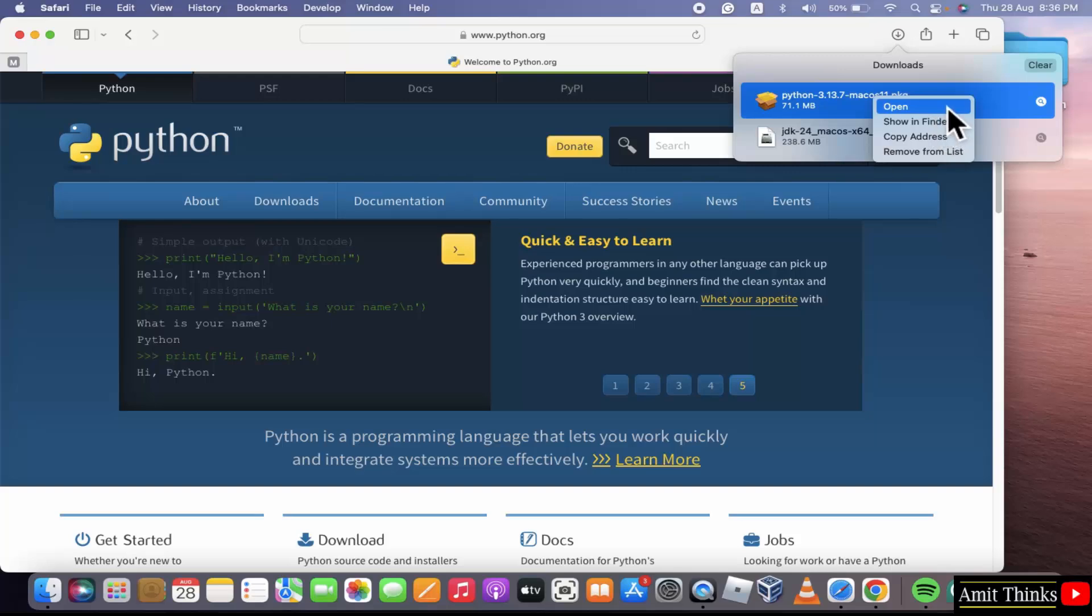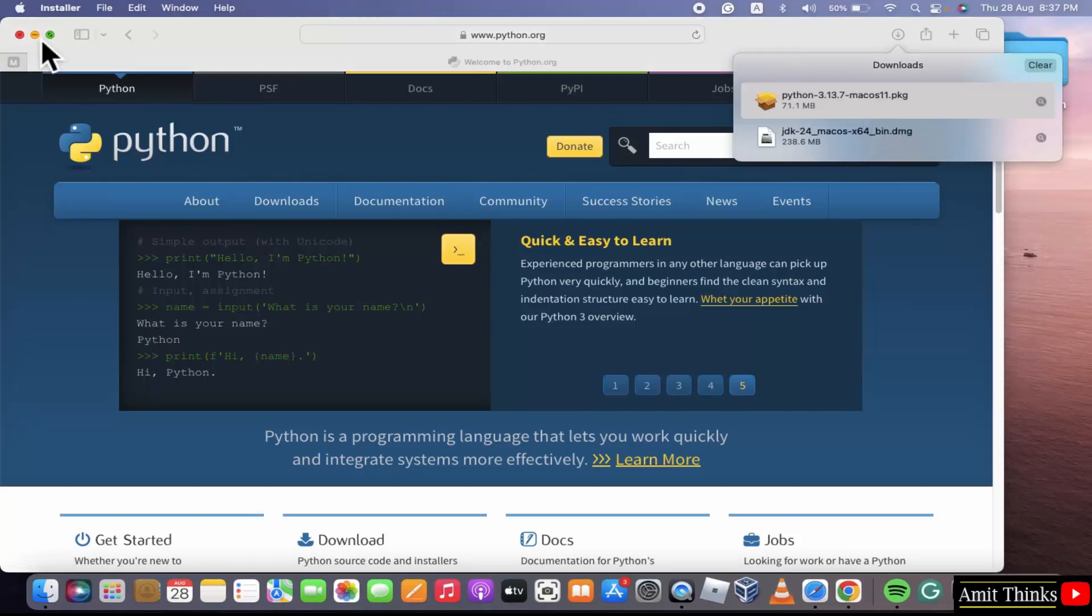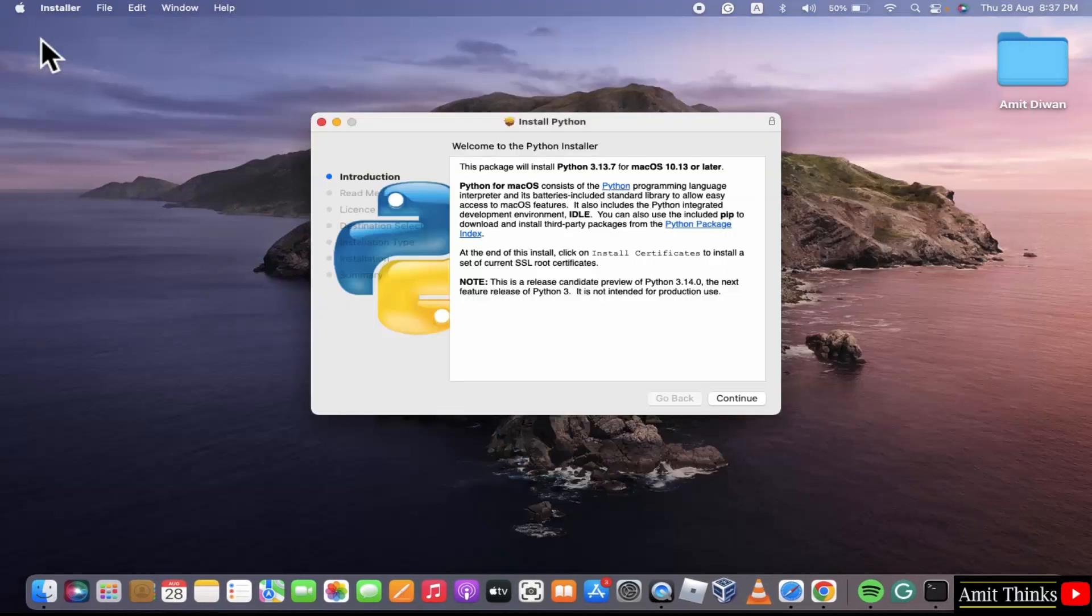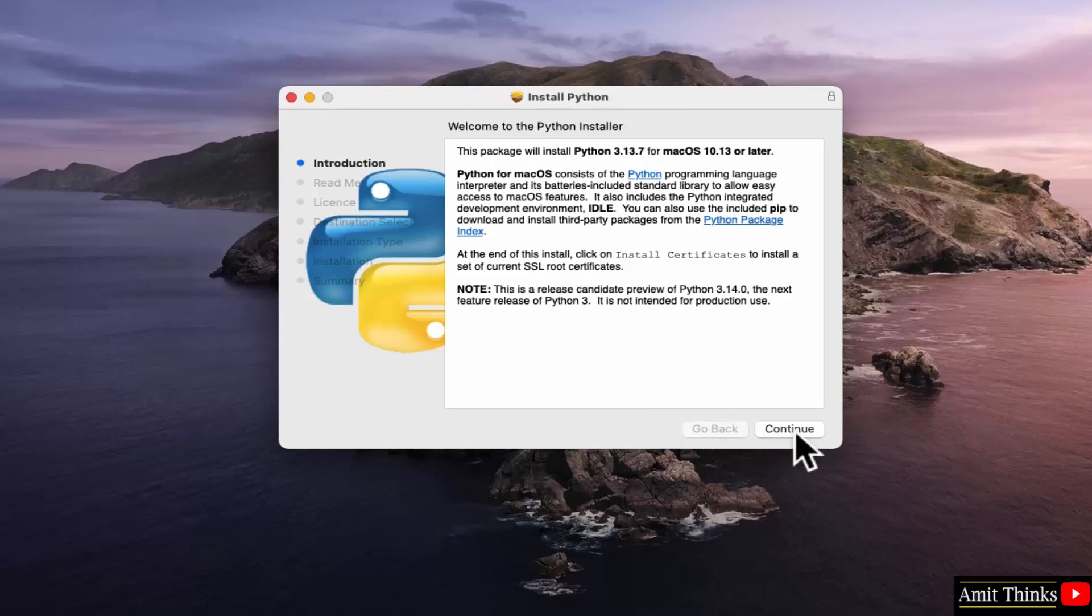Right click and click open. Minimize. The setup started. Click continue.